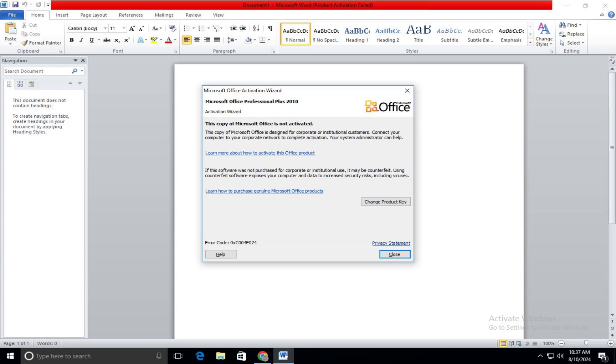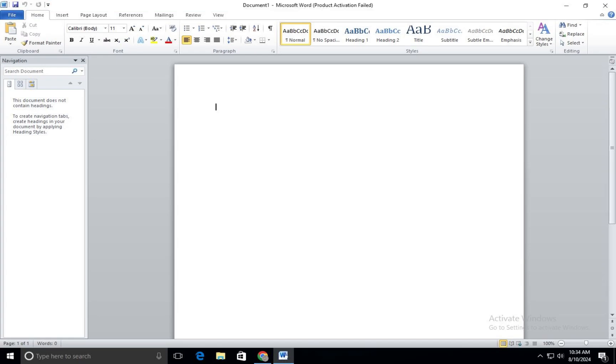Hello there and welcome back to our channel. In this video, we will demonstrate how to fix unlicensed product and activation errors in Office.